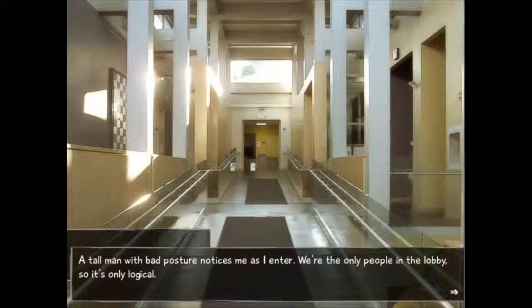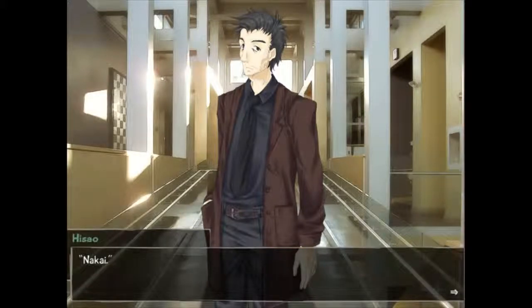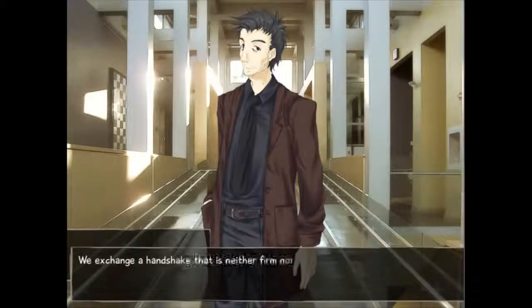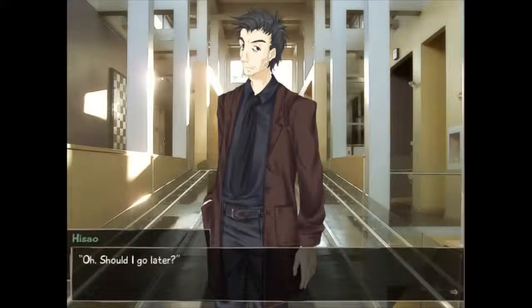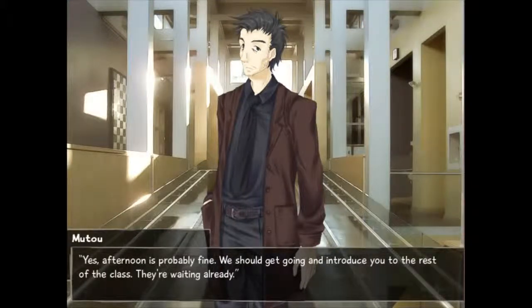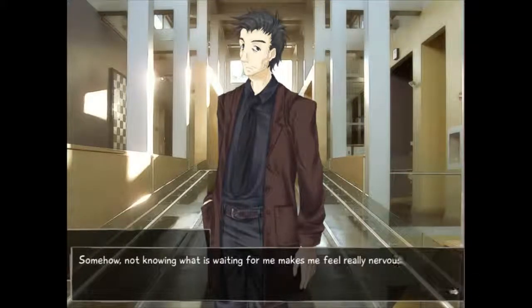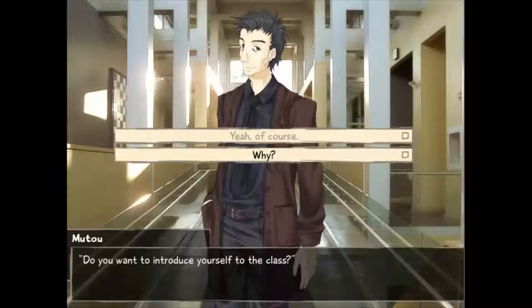"A tall man with bad posture notices me as I enter — we're the only people in the lobby. 'So you are — excellent. I'm your homeroom teacher and science teacher. My name is Muto. Welcome.' We exchange a handshake that is neither firm nor sloppy. 'The head nurse asked for you to stop by for a brief check-in visit, but there's no time for that now.' 'Should I go later?' 'Yes, afternoon is probably fine. We should get going and introduce you to the rest of the class — they're waiting.' Already waiting for me. I don't really like being the center of attention, but I guess that's inevitable in a situation like this."